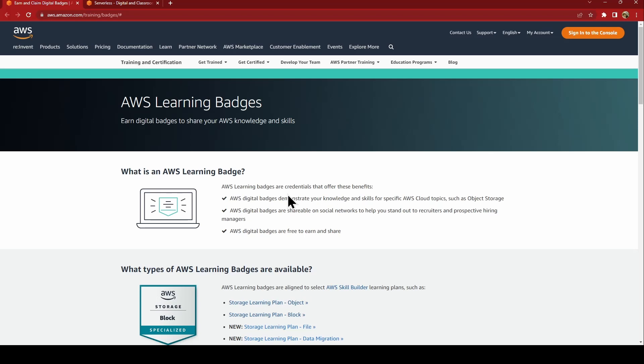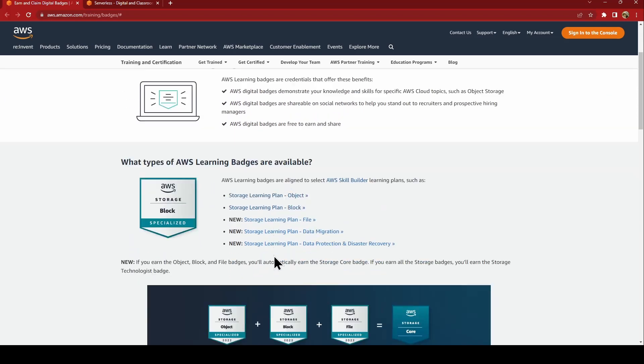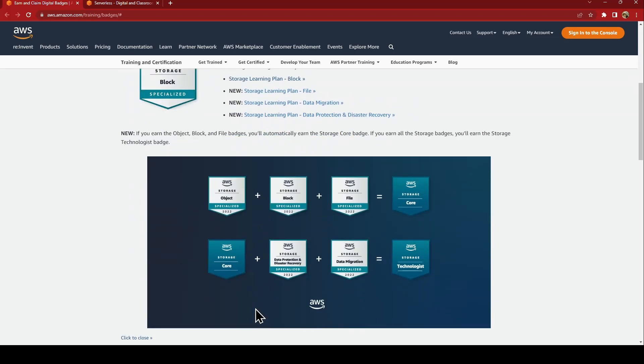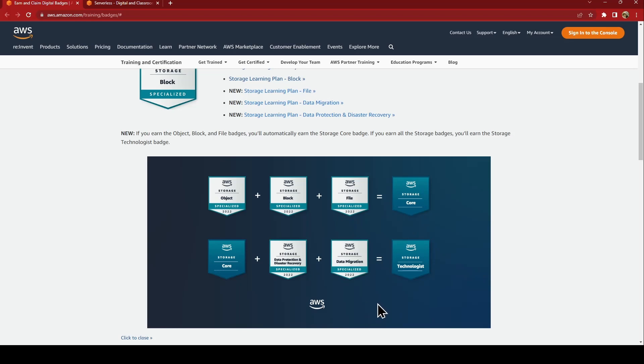There are so many digital badges available. For storage, if you earn object plus block plus file, you get an AWS storage core badge. When you do core plus data protection, data discovery, and data migration, you get a storage technologist badge. This is like three stars added on your profile.